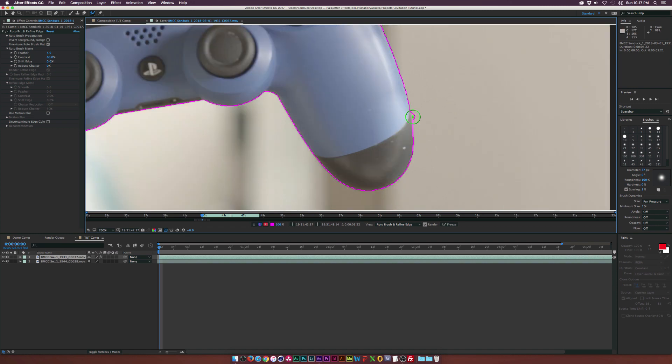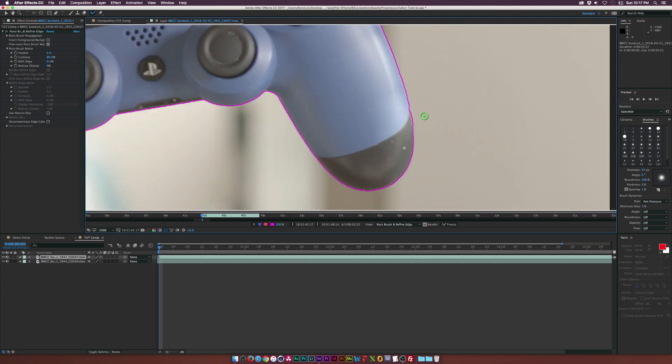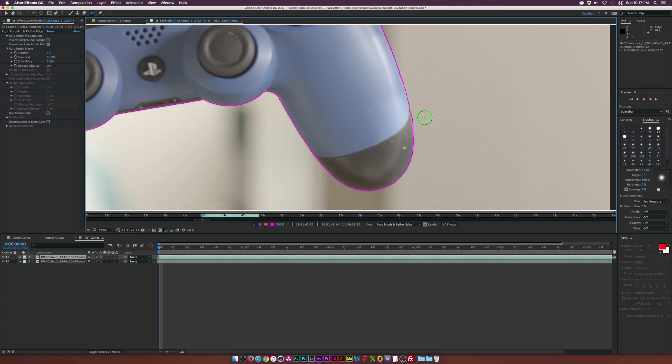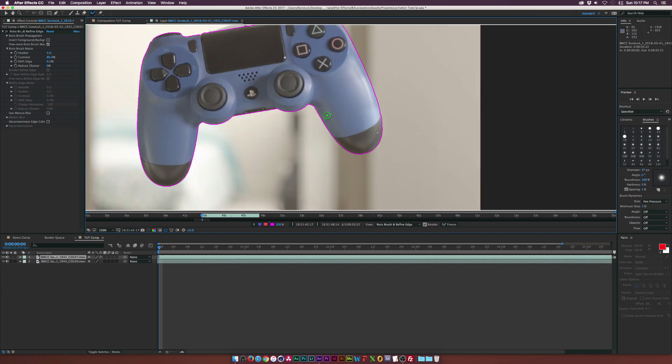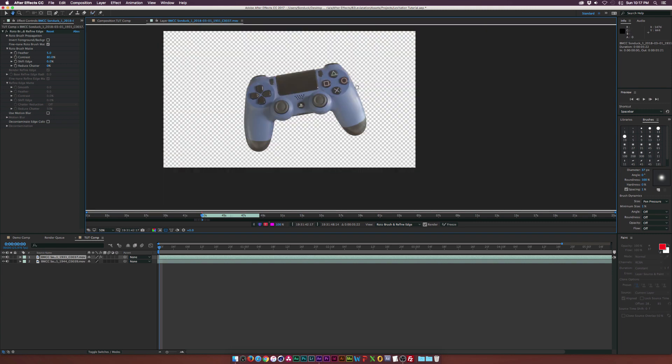So what I want to do is just paint right next to the controller right there. And if you paint too much, what you need to do is hold down ALT on your keyboard and the subtraction tool will come up here and just paint outside there. And now we kind of have a closer brush here. And now it's completely isolated.